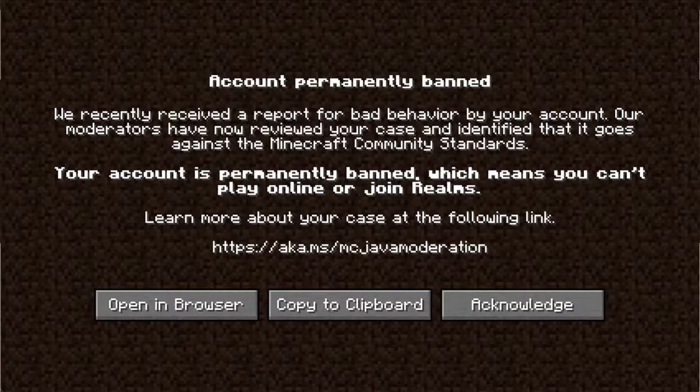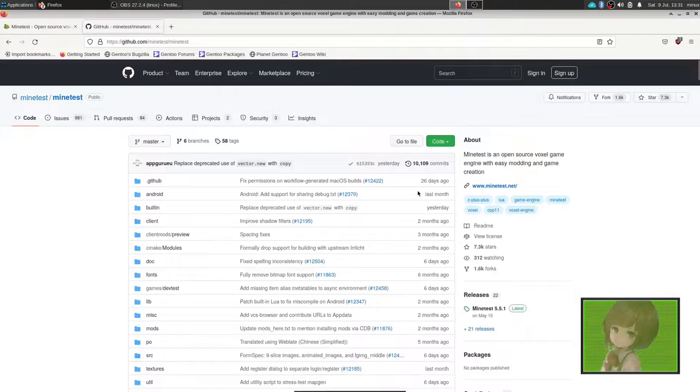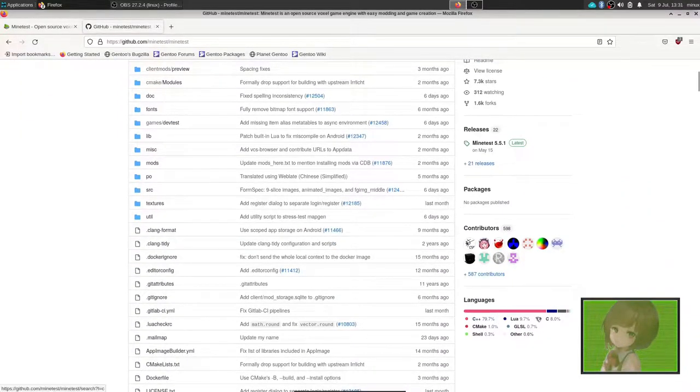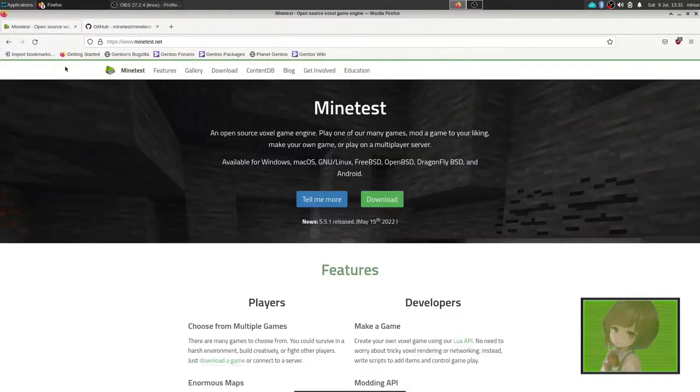You should play the game MineTest, a voxel game engine that allows you to mod. Now it is primarily written in C++, but you can use Lua scripting in order to mod the game.